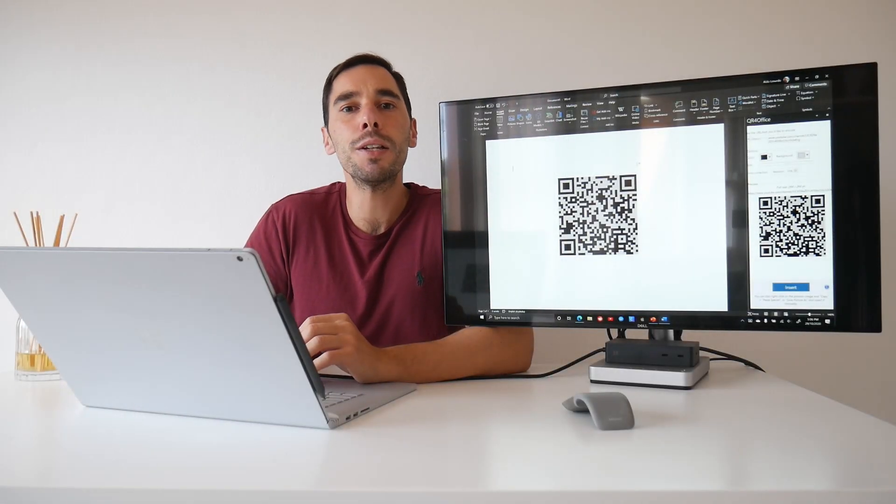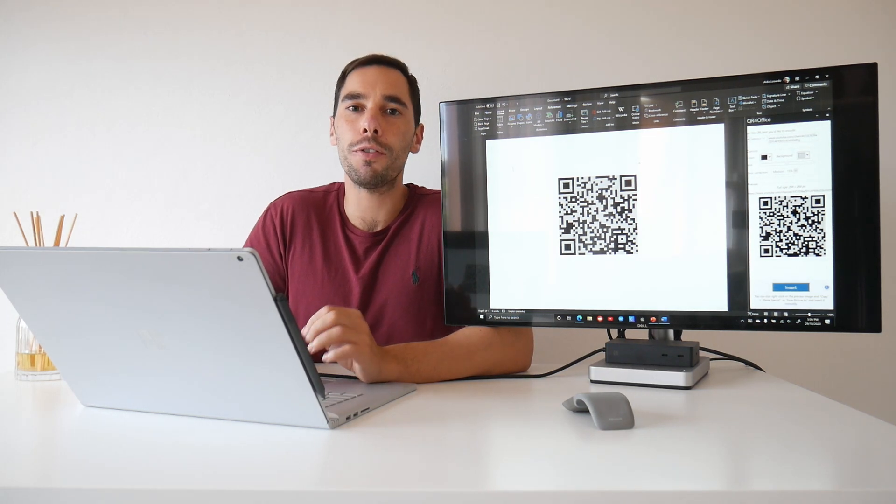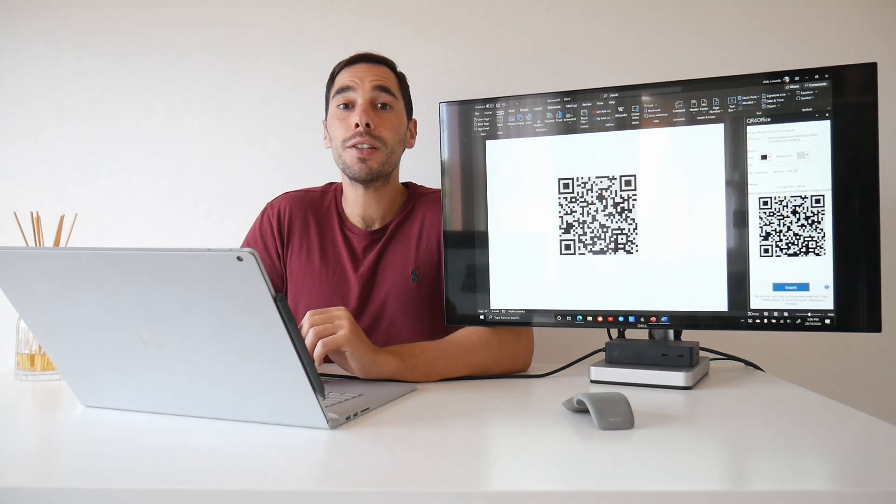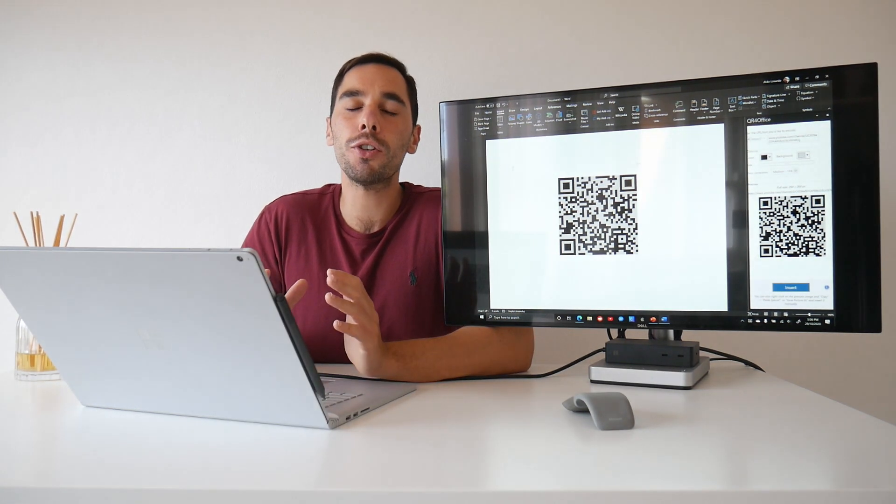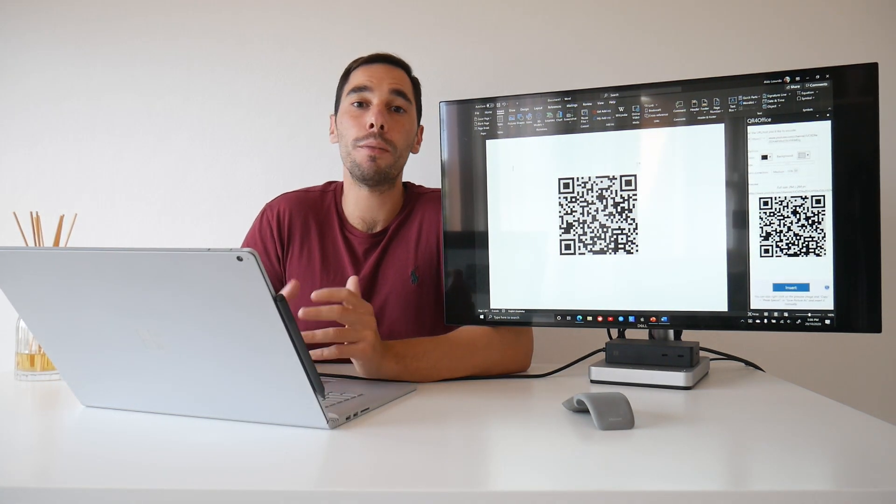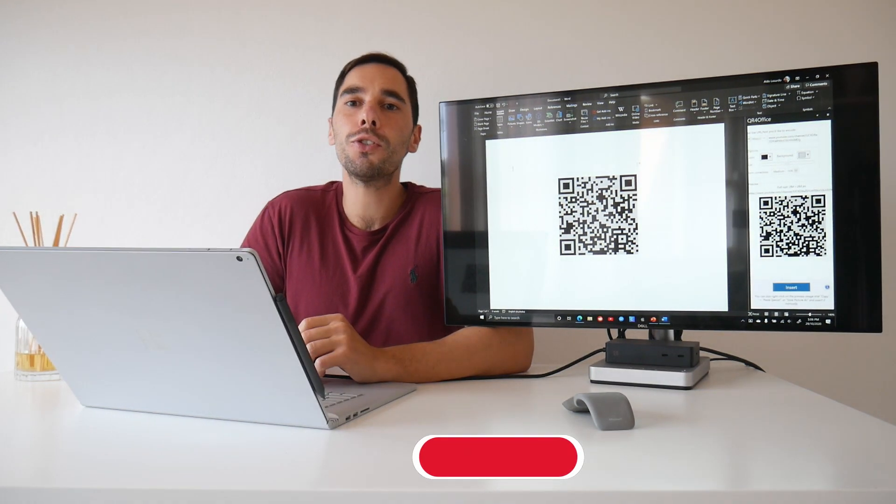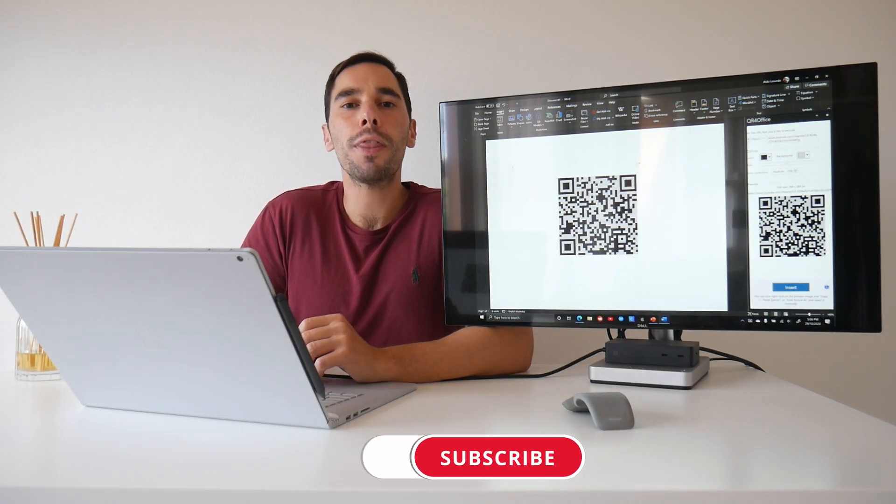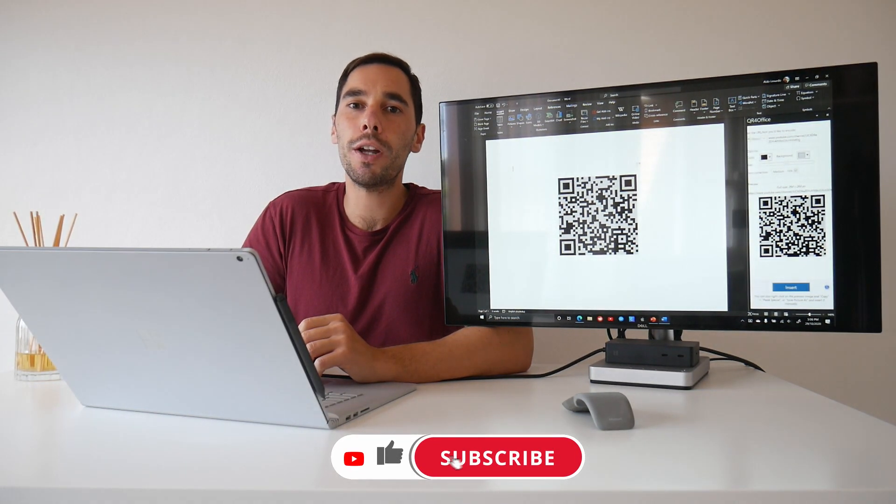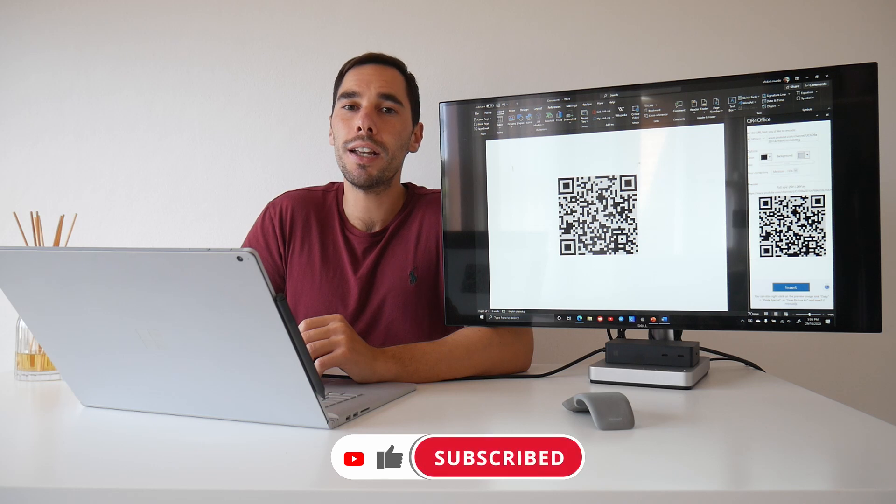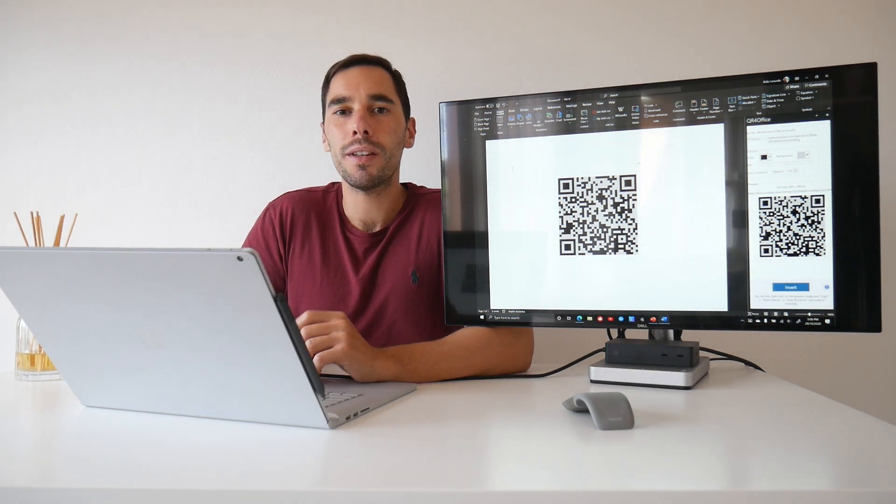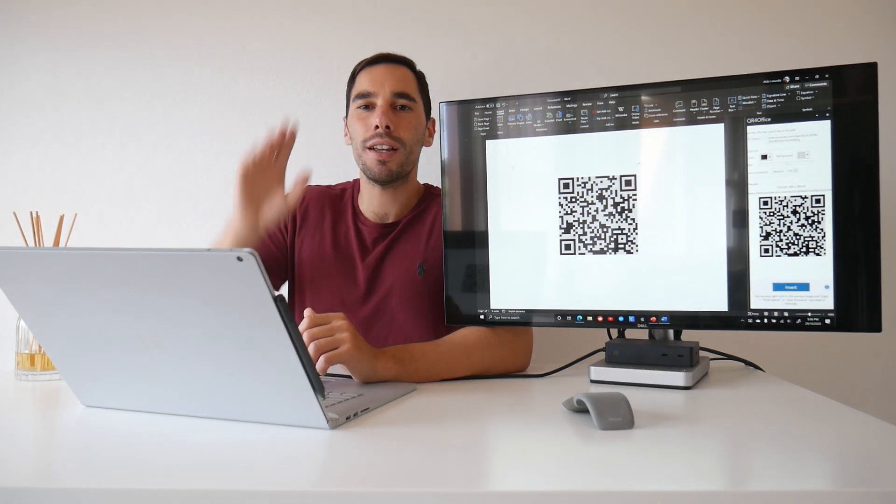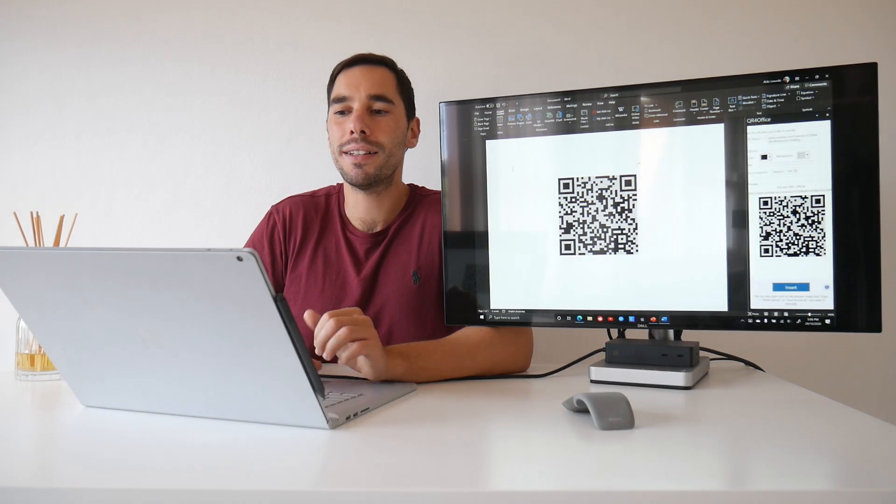And there you have it. It is that simple to create a QR code in the Microsoft Office suite. This tip I showed you today is going to work in Microsoft Word, Excel and PowerPoint. If you found this video useful, make sure you give it a thumbs up. And if you really want to supercharge the way you use Windows 10, hit that subscribe button as well. Thanks for watching. I'll see you guys next time. Bye.